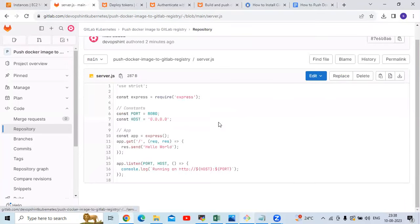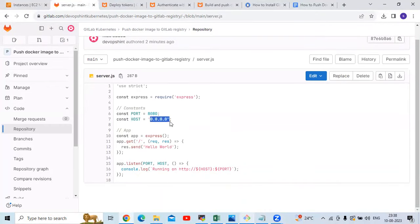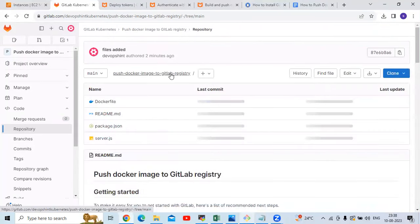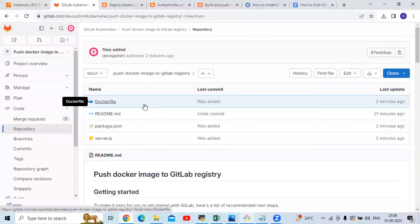Then next is our server.js file. In server.js, our port is 8080 and the host is 0.0.0.0 — that means any IP address. That's our server.js file and that's our Node.js project: package.json file, Dockerfile, as well as server.js file.